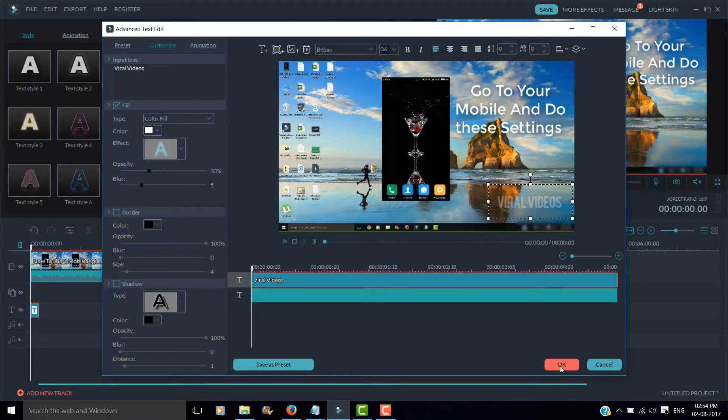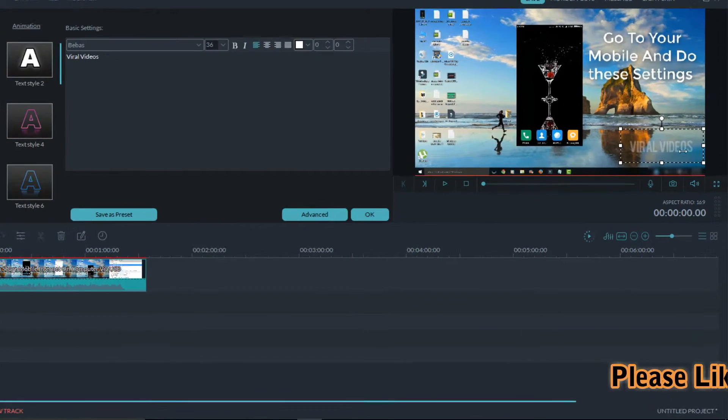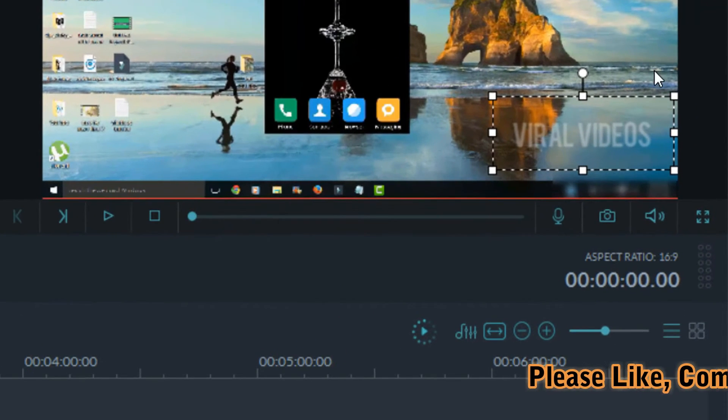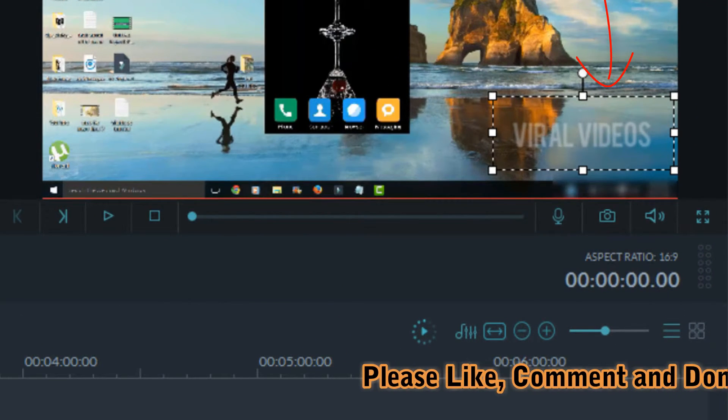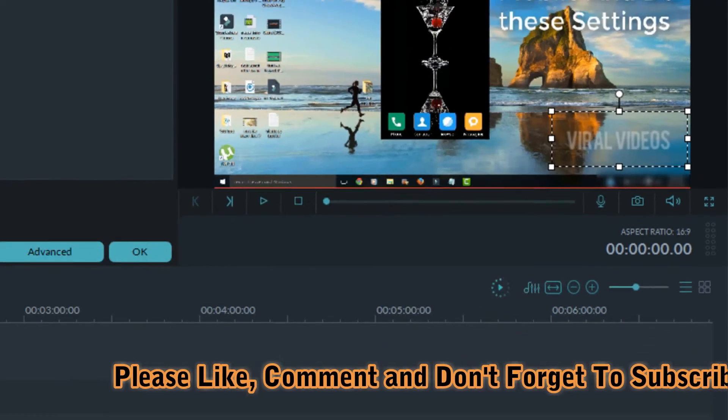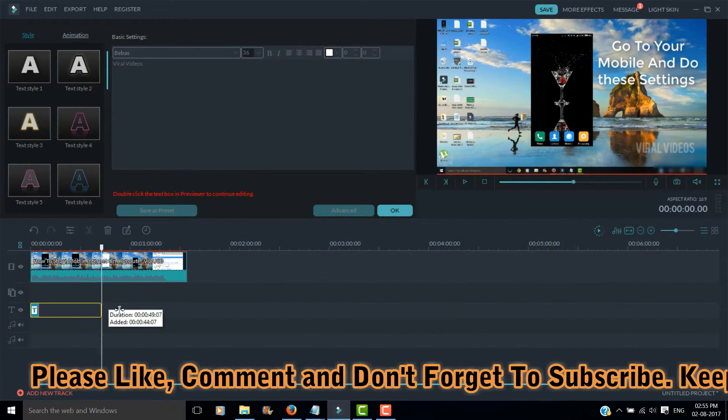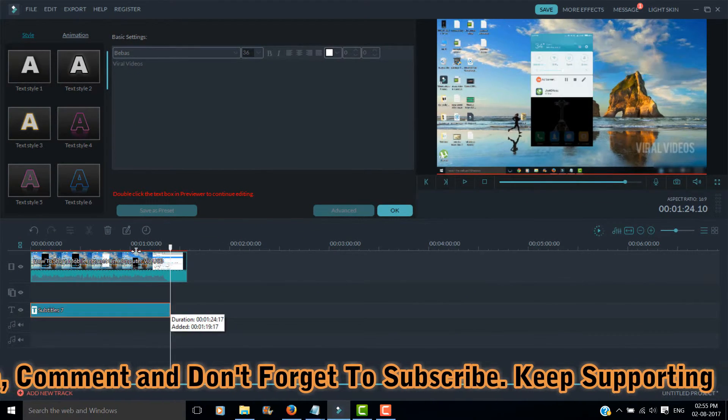Click on OK. As you can see on the screen, your watermark is added to your video. Drag the text to the desired position.